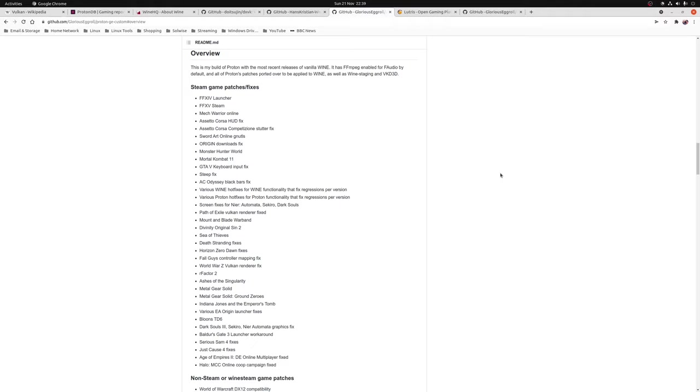Now one other thing to note since Proton GE is not an official build you will need to manually install it, update it and then select manually on a game-by-game basis which games are going to be using it. Aside from that it does function the same way as any other Proton build but one thing I will say is just double check the release notes on the GitHub page before you switch between different versions of Proton GE.